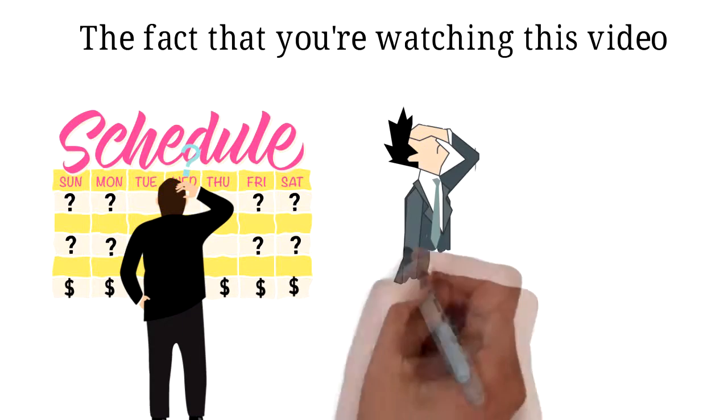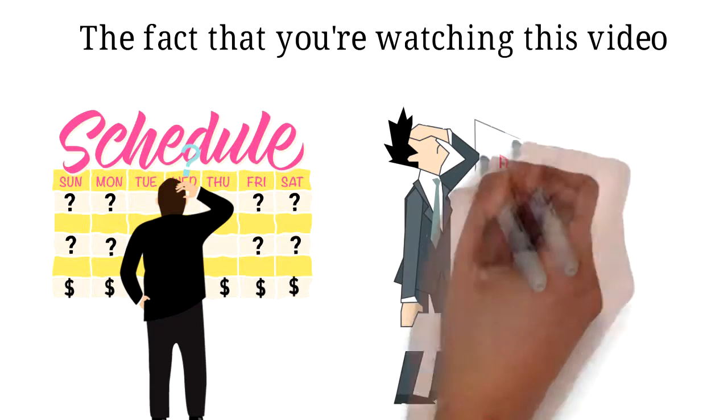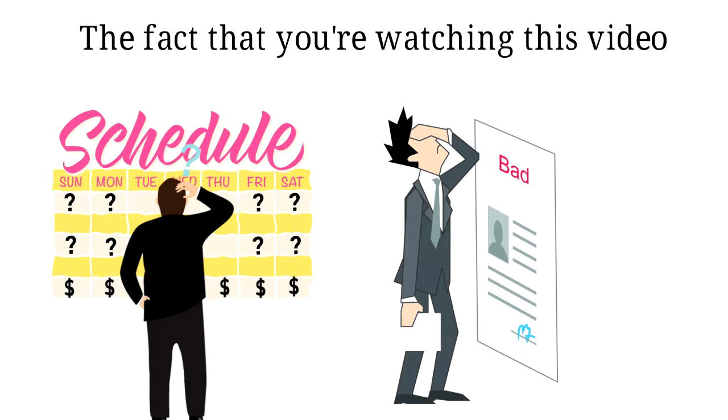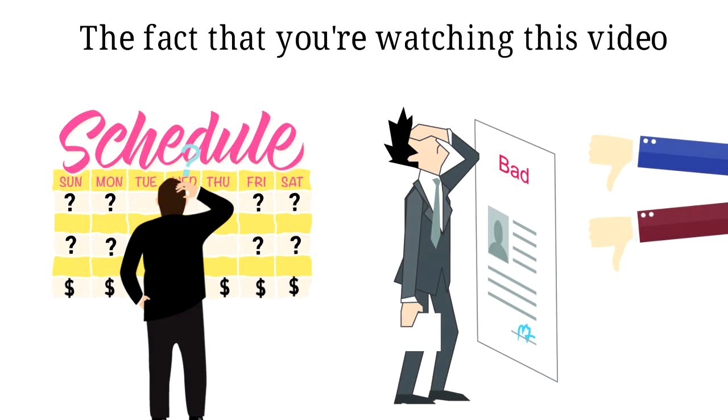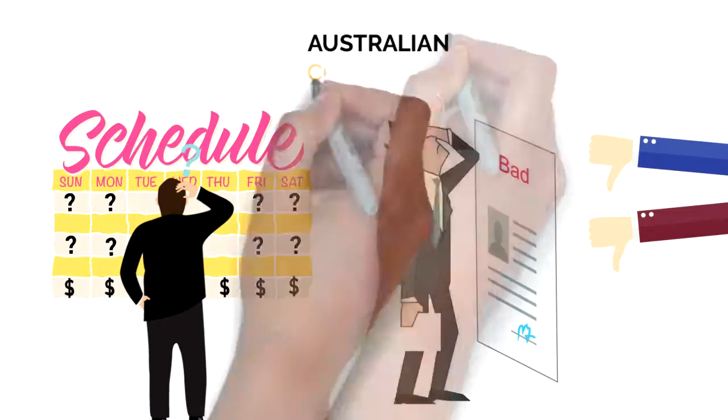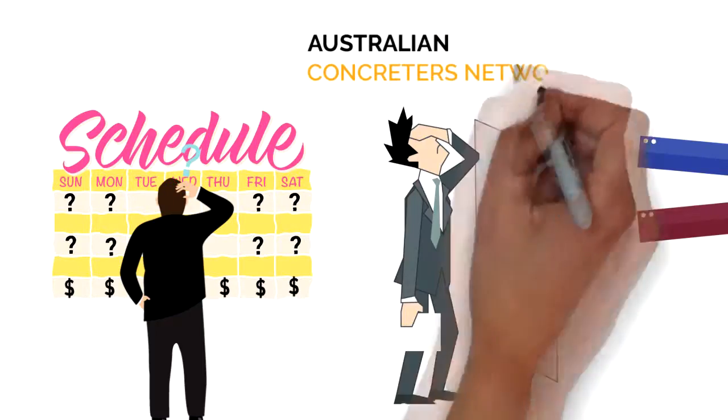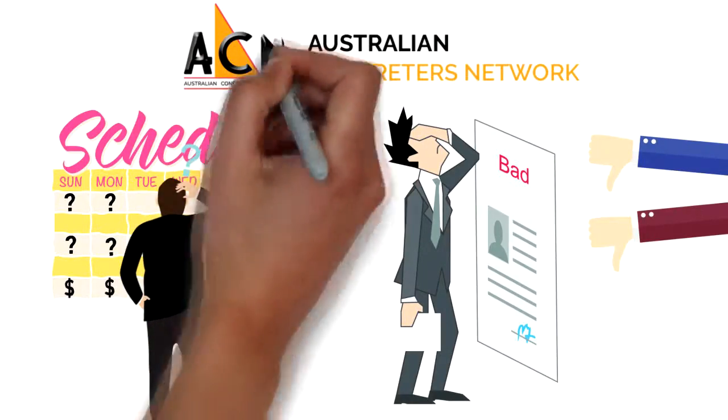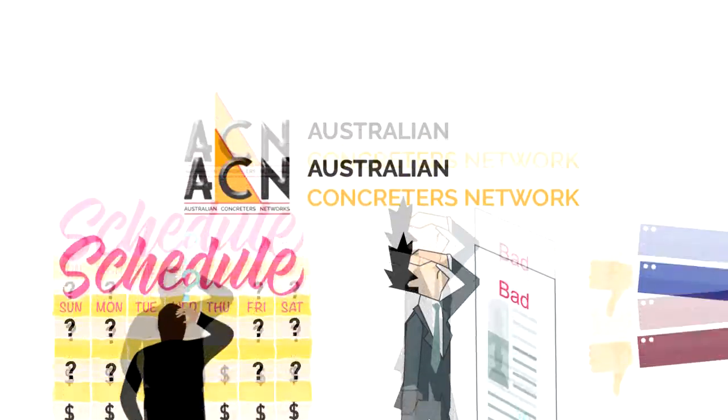The only problem with this is it opens you up to criticism and worse still gives the customer reason to give you a bad rap. It's for these reasons that I'm delighted to reveal our Australian Concreters Network app.